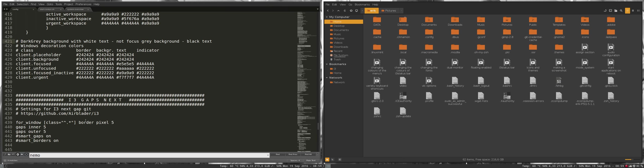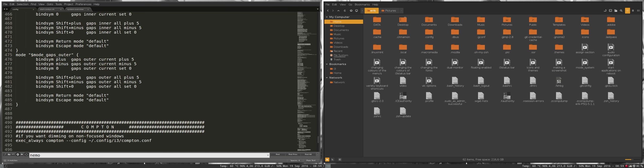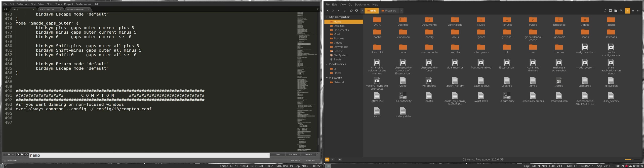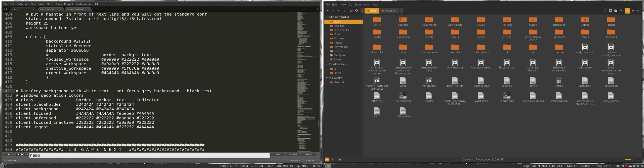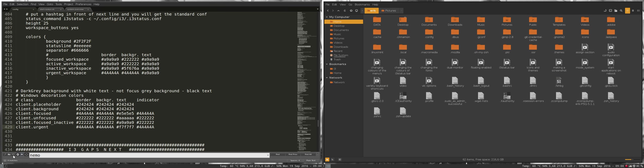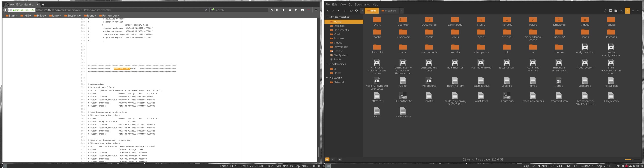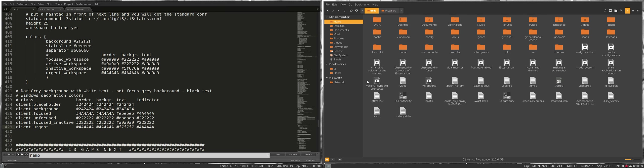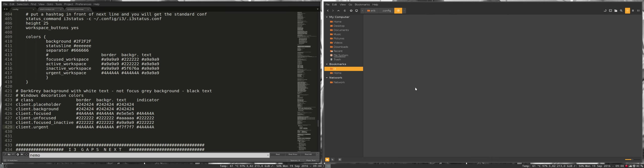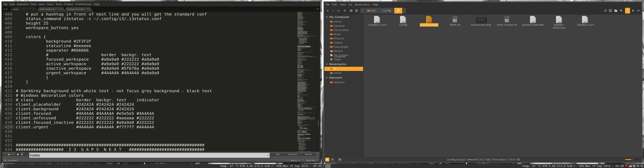Where were we? We were explaining this. So this is the way things look. I can change the border, the background, the text, and indicators - client placeholder, client background, focused, unfocused, focused inactive, and client urgent. These are colors we can change. You can copy-paste them from the website right here. Maybe it's a good thing to do this exercise. What I'll do is the following: I'll make a config, Ctrl+C, Ctrl+V, so I have a backup, and then I'll grab some codes from the net.